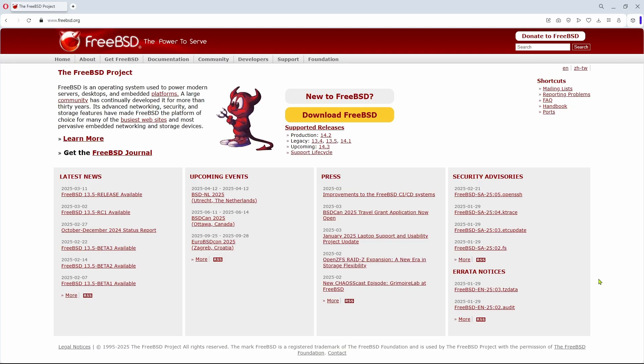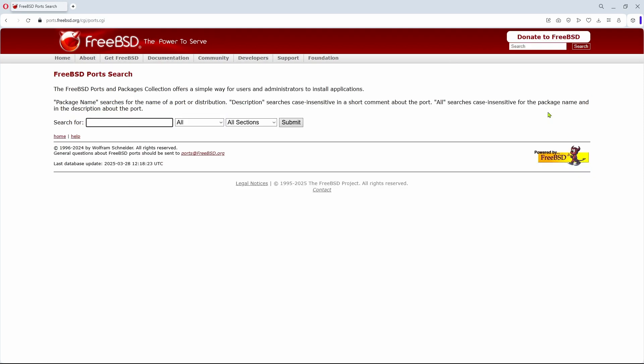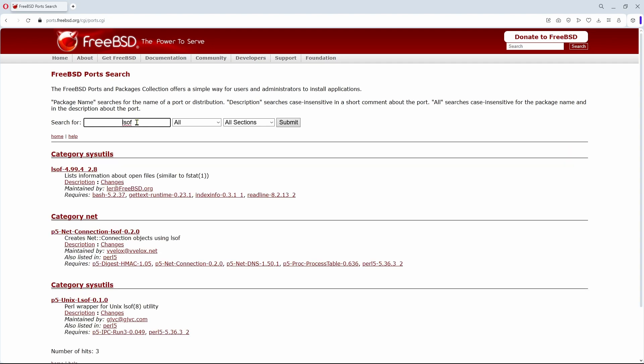So where do you find these ports, and how are they indexed or searchable? On the main FreeBSD web page, there is a link to the FreeBSD ports search. As a first example, let's use the LSOF utility that lists information about open files. There it is.